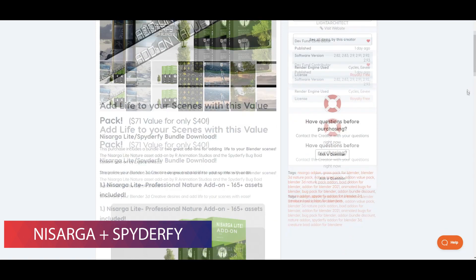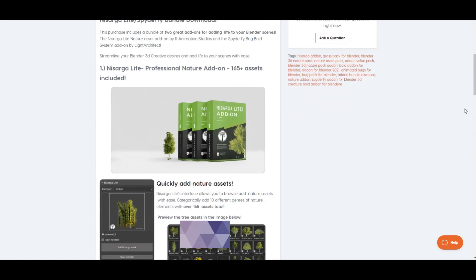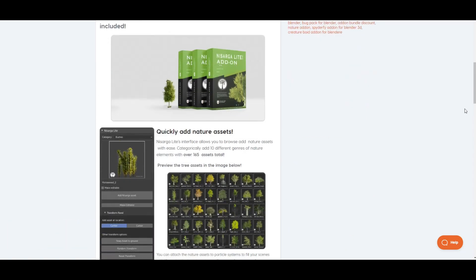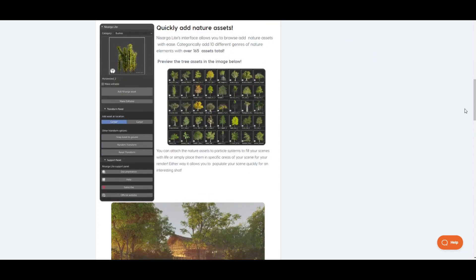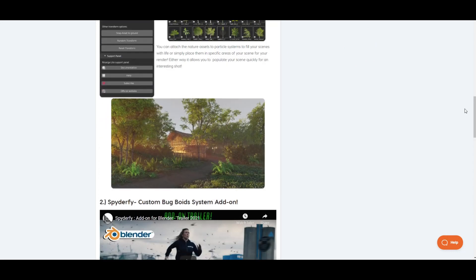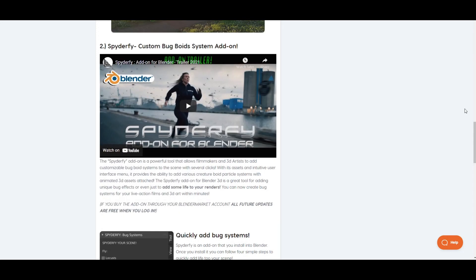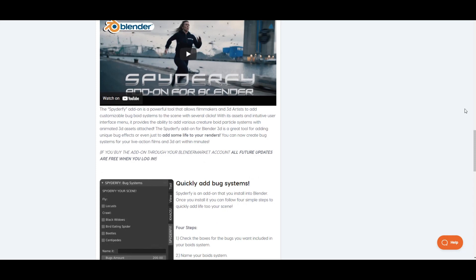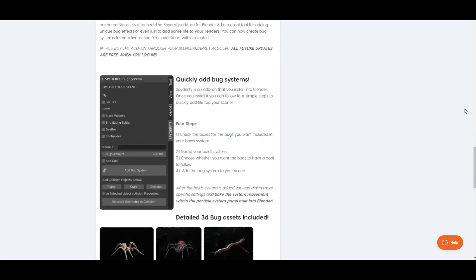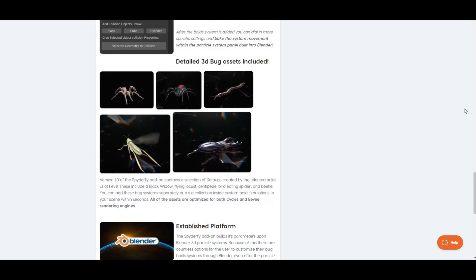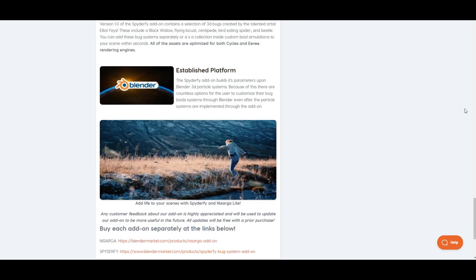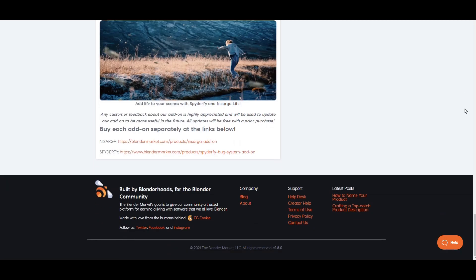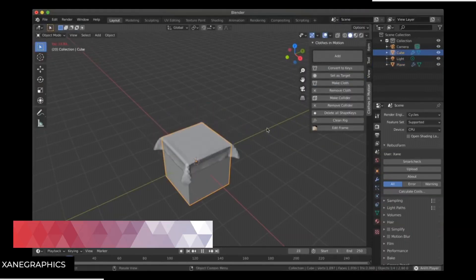Coming to the next addon, we have Nature Creature Value Pack. This is the bundle of two really excellent addons: Nisarga and Spiderfy. This is one of the worth purchasing products as you get two addons worth 71 dollars at just 40 dollars. Let me introduce you to these two addons quickly. As you may already know, Nisarga is one of the largest nature libraries for Blender, and Spiderfy is the first of its kind addon. You can create bug void systems using this addon. You can know more about this value pack by following the link in the description.